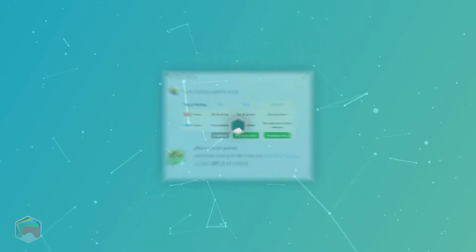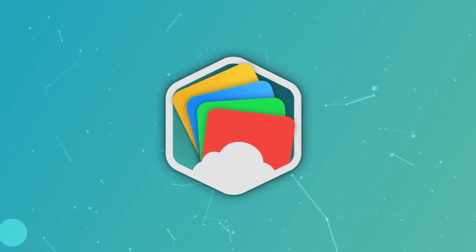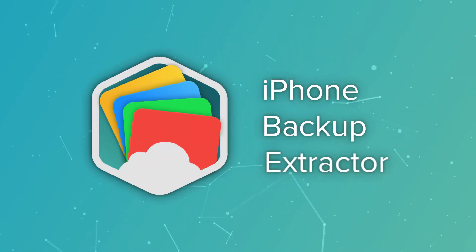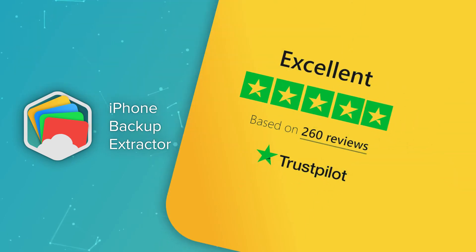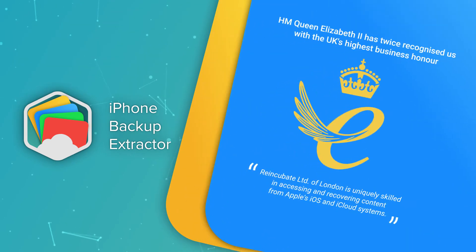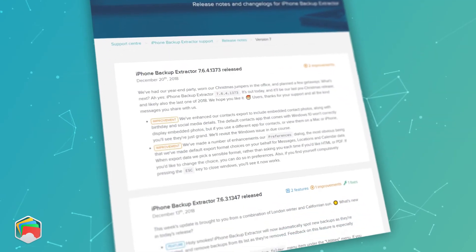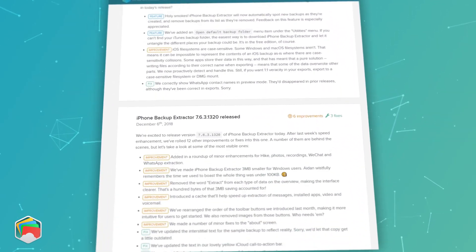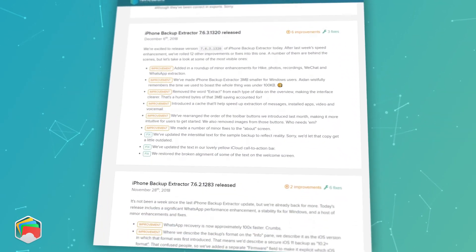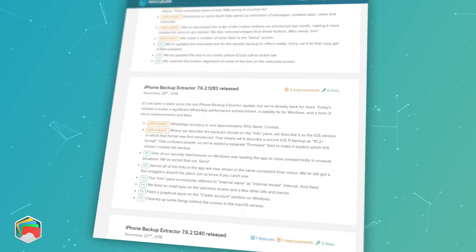We built iPhone Backup Extractor back in 2008, when it was the first tool to work with iPhone data, and we've been building it and helping users ever since then. We tend to ship updates once a week, and if there's a change or new feature you'd like to see, please let us know.